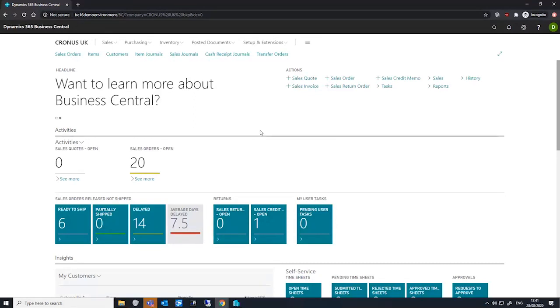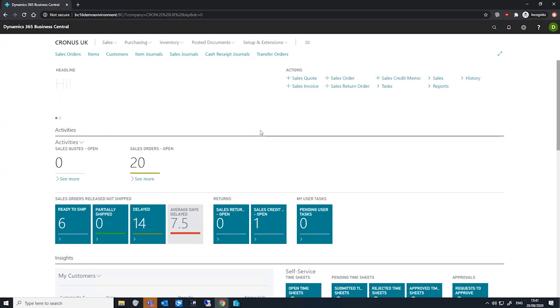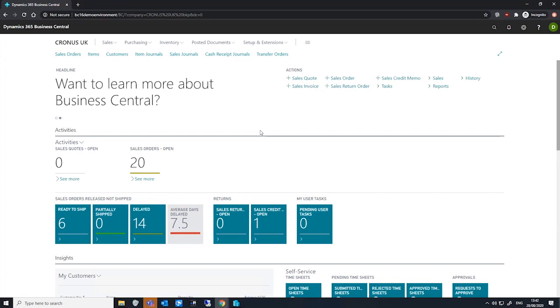Blocking dimension combinations means we can't post both dimensions to the same entry, but we can designate that this can only be done for certain combinations of dimension values. To set up these combinations...